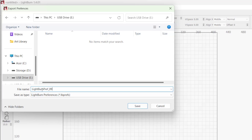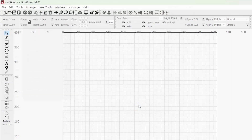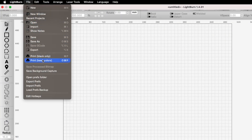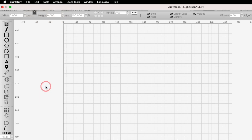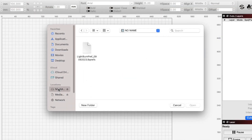I like to name them Lightburn pref and include the date so that they're easier to reference in the future. Next, copy that file to a flash drive and plug it into your other computer. In Lightburn, under the File menu, select Import Prefs.